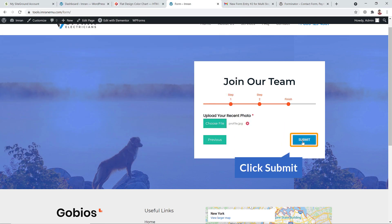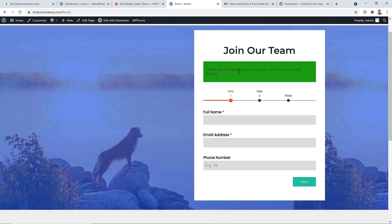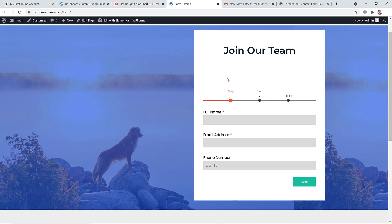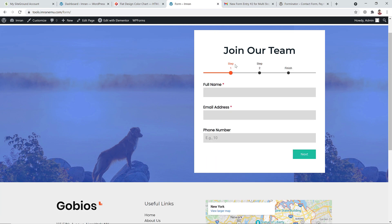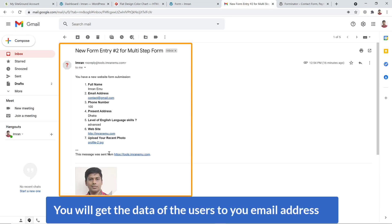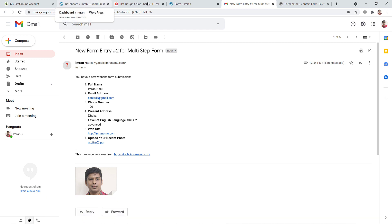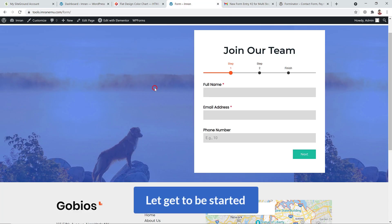Once everything is done, just hit the submit button. You'll see a thank you message — 'Thank you for applying for the post, you will be in touch shortly.' It disappears within a few seconds and the visitor will see a new form again. You'll also receive the user's data via email and from the dashboard.